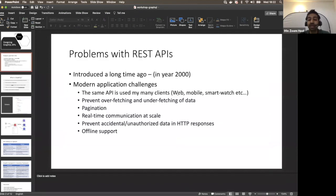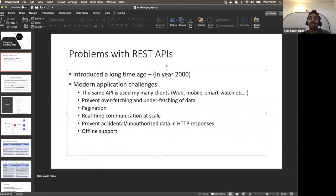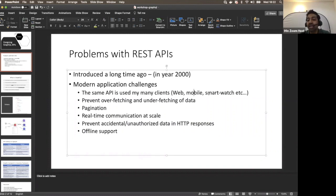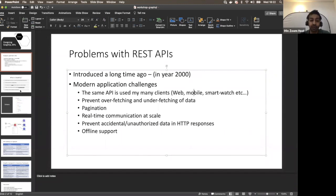For example, a website can request all data about products. A mobile app can ask for some product details but not comments. A smartwatch might only ask for the product titles list. We can still use the same GraphQL API, so there won't be any overfetching, saving bandwidth and battery power particularly on smartwatch.